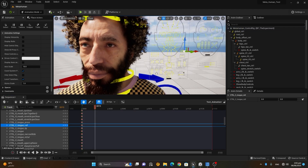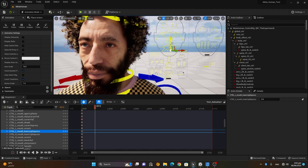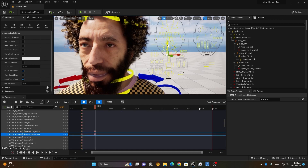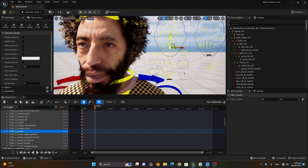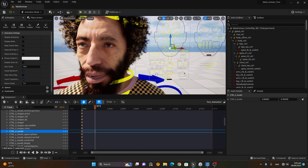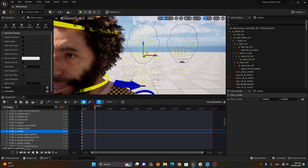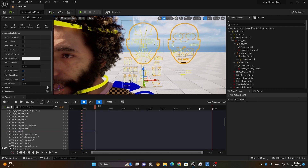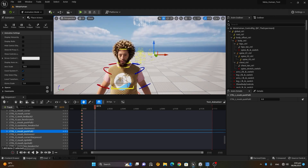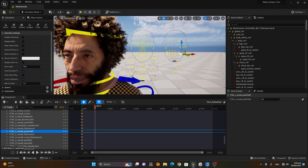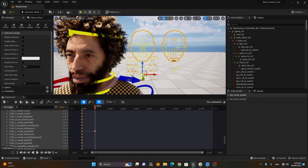I won't go into full detail, but for example, this control is for the lips — you can move them up or down. Here's the middle part for moving the jaw. Apart from that, we have Tweakers, which allow more detailed facial expression control.